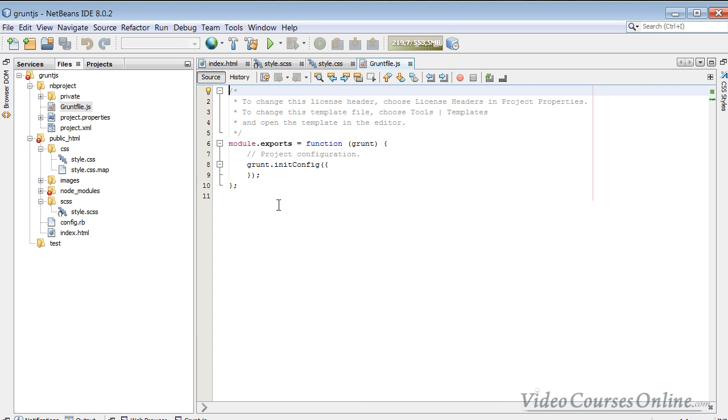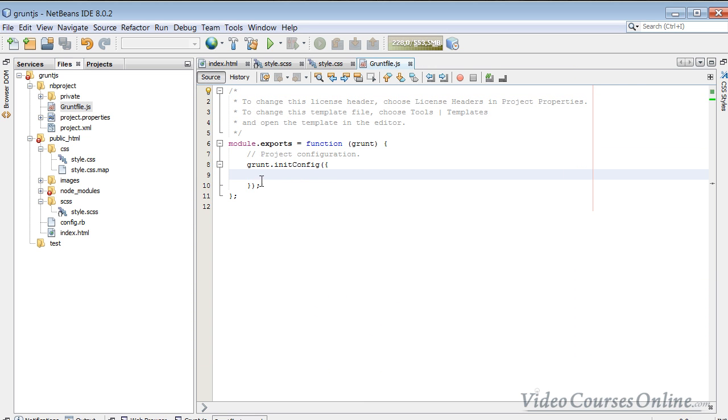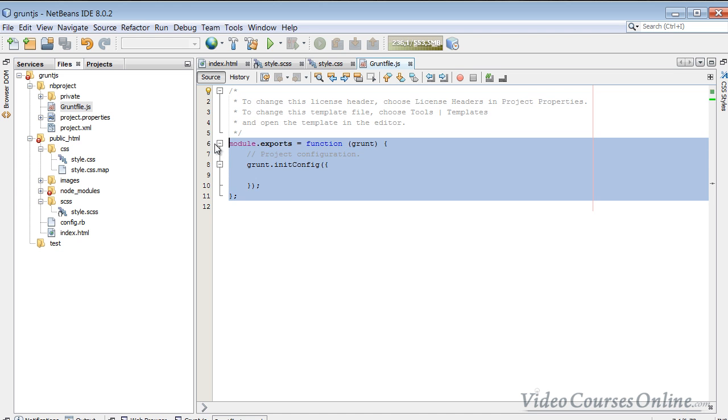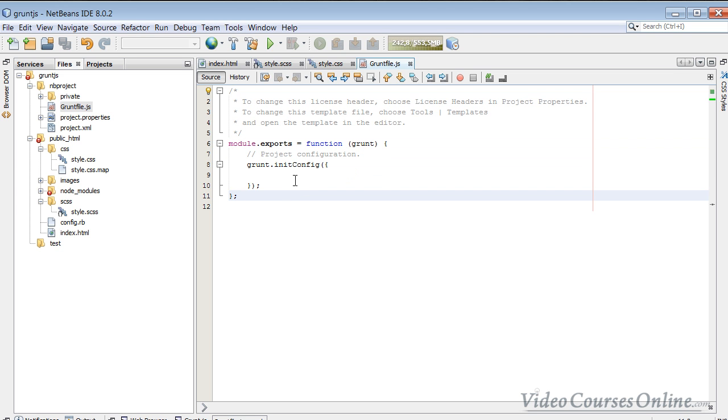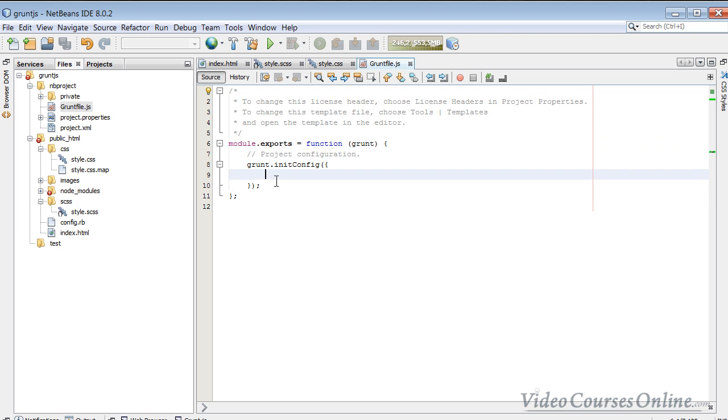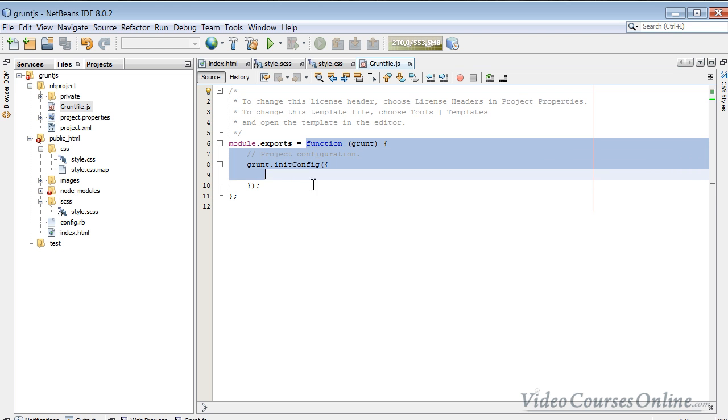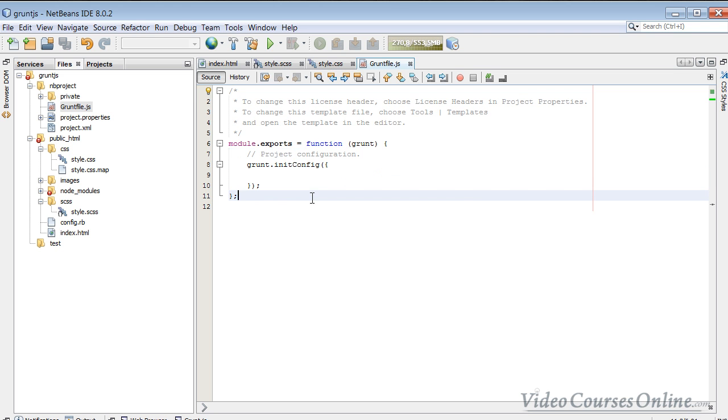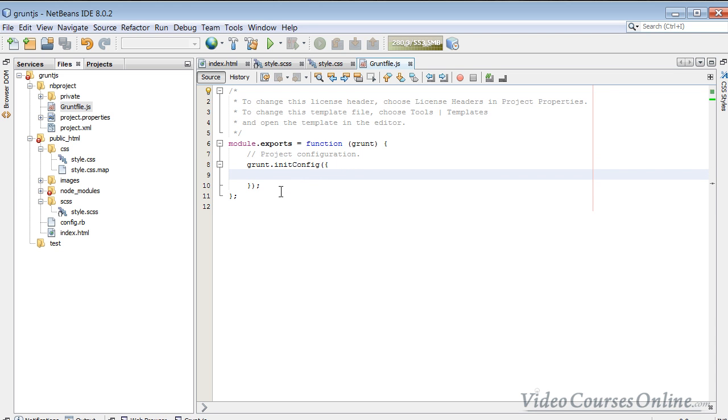Now I have got here a template and it created for me some kind of code which is very important. On this code you need to remember, or you can just copy it, you can retype it from here if you do not use NetBeans. It is just exporting our module and it's gonna run this function for Grunt, which is gonna initialize the configuration that we specify here.